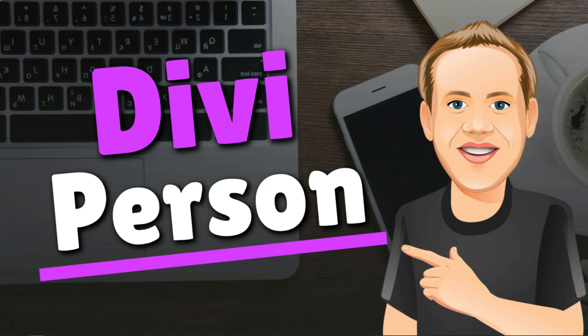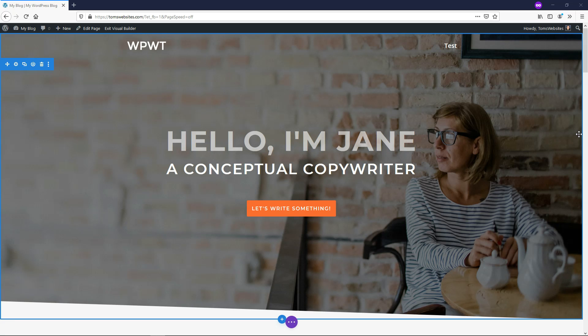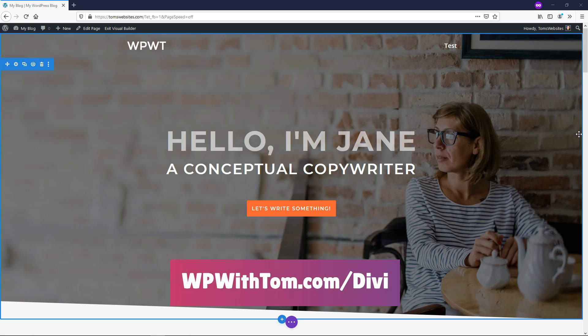Hey, it's Tom from WPWithTom.com, and in this video I'll be going over the Divi Person Module. Before we dive into the tutorial, I just wanted to say that I have a special affiliate link discount below for Divi if you don't already have it, and it should get you at least 10 to 20% off of your purchase.